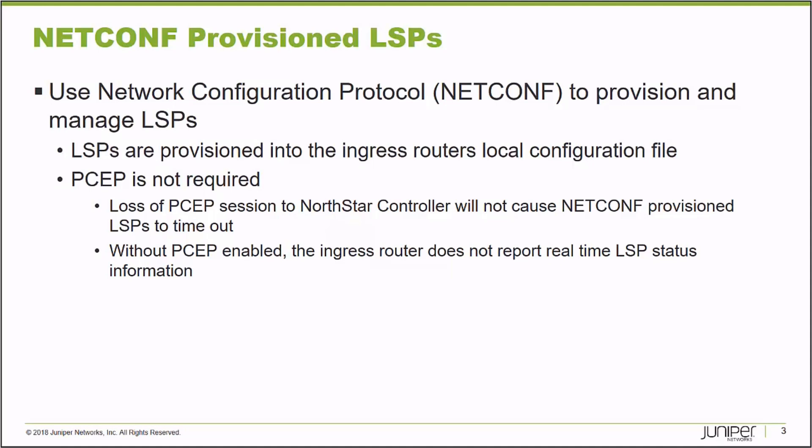If the device loses contact with the NorthStar Controller for a long period of time, the PCEP signaled label switch path will eventually time out. Whereas the NetConf provisioned ones stay on the device. They're in the device's local configuration file.